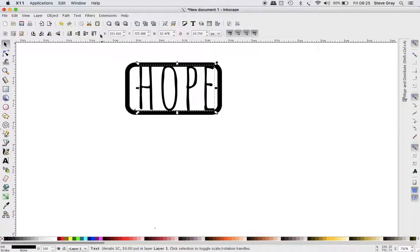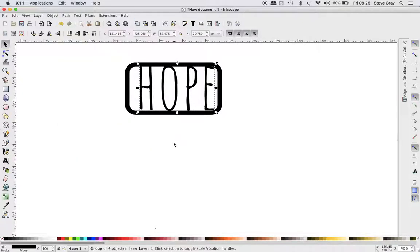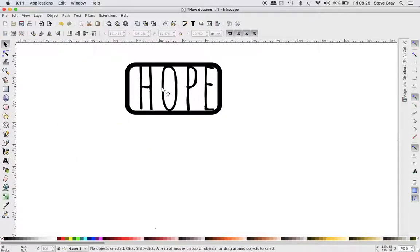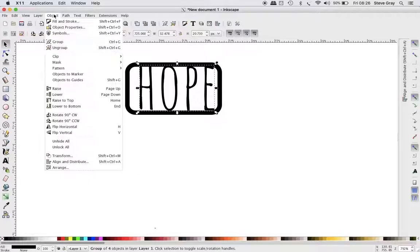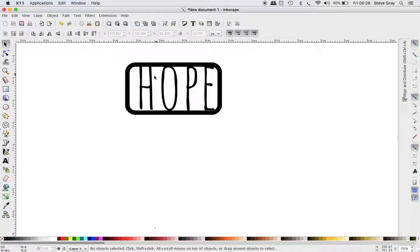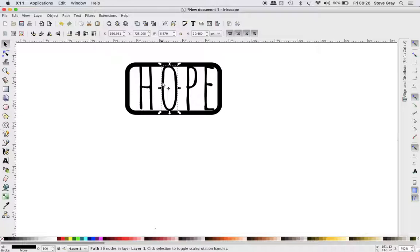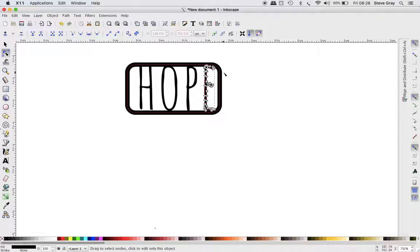So what I'm going to have to do is go to Path, Object to Path. Now it's a group of four objects. I go to Objects and Ungroup, and now I've got a path for the H, a path for each letter. And when I go to the node tool, you can see there's all these little nodes that I can then edit if I want.